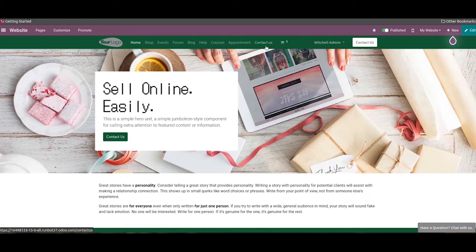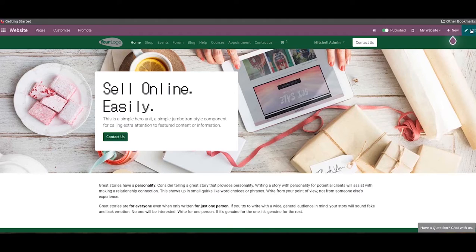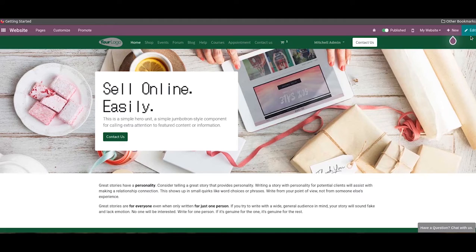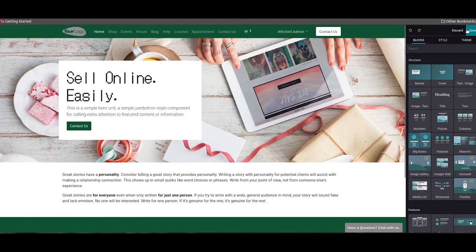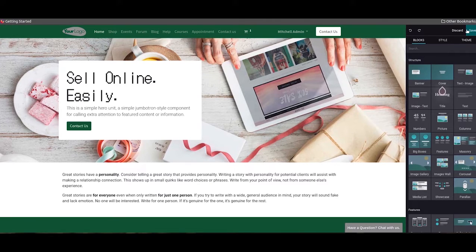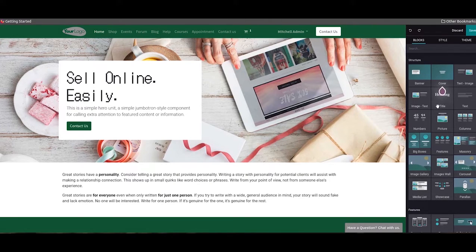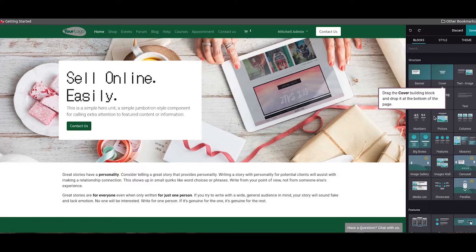Here the edit button can be used to add more features to the contact us page. One of the major attractive features of Odoo website builder is the availability of the building blocks, and there are different types of snippets available in the editing panel which can be easily dragged and dropped to the required space on the page.